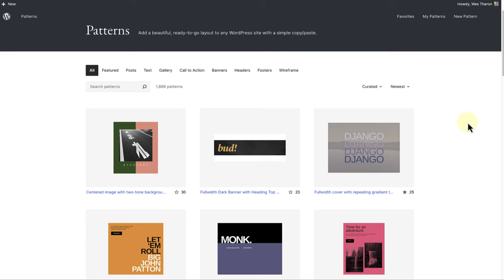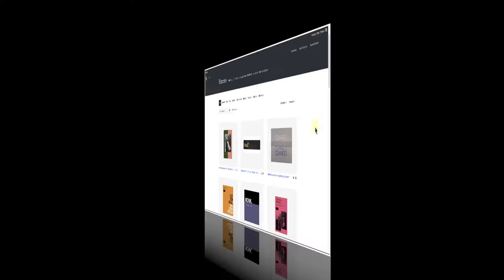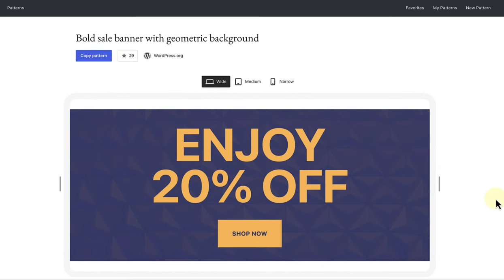Using a block pattern is an easy way to create beautiful layouts that combine different blocks. Patterns will not only save you time but will also inspire creativity.